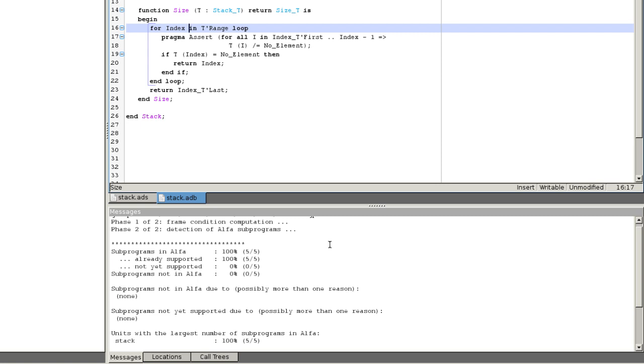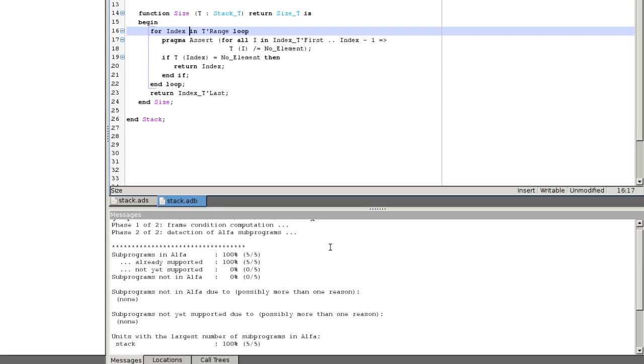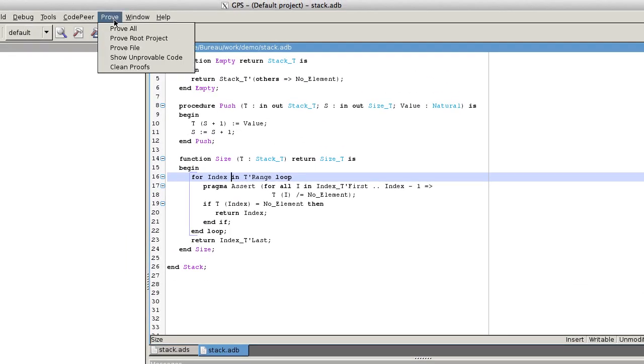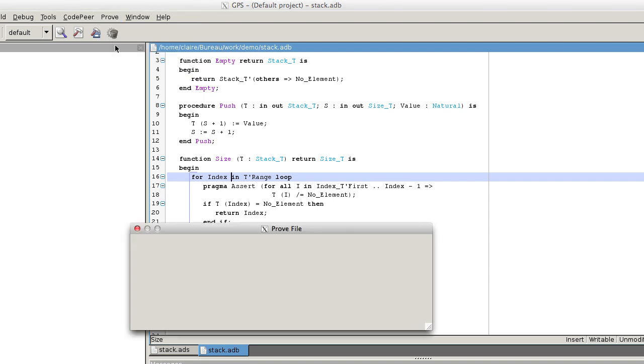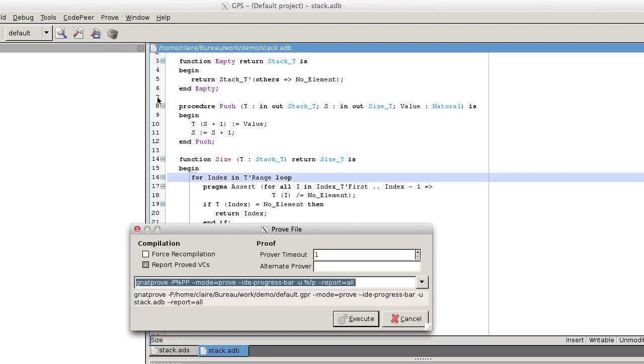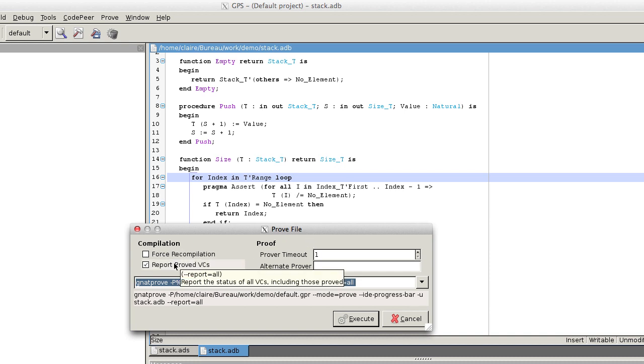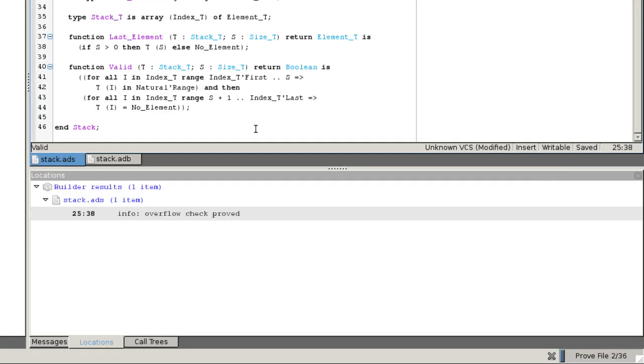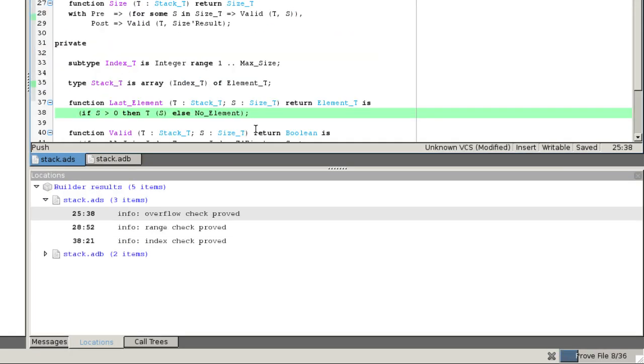To use GNATprove on our implementation of stack, we must go to the prove menu and click prove file. A popup appears that offers several options. We can launch the tool directly with the box report proved VCs checked. Information appears explaining what has been checked.